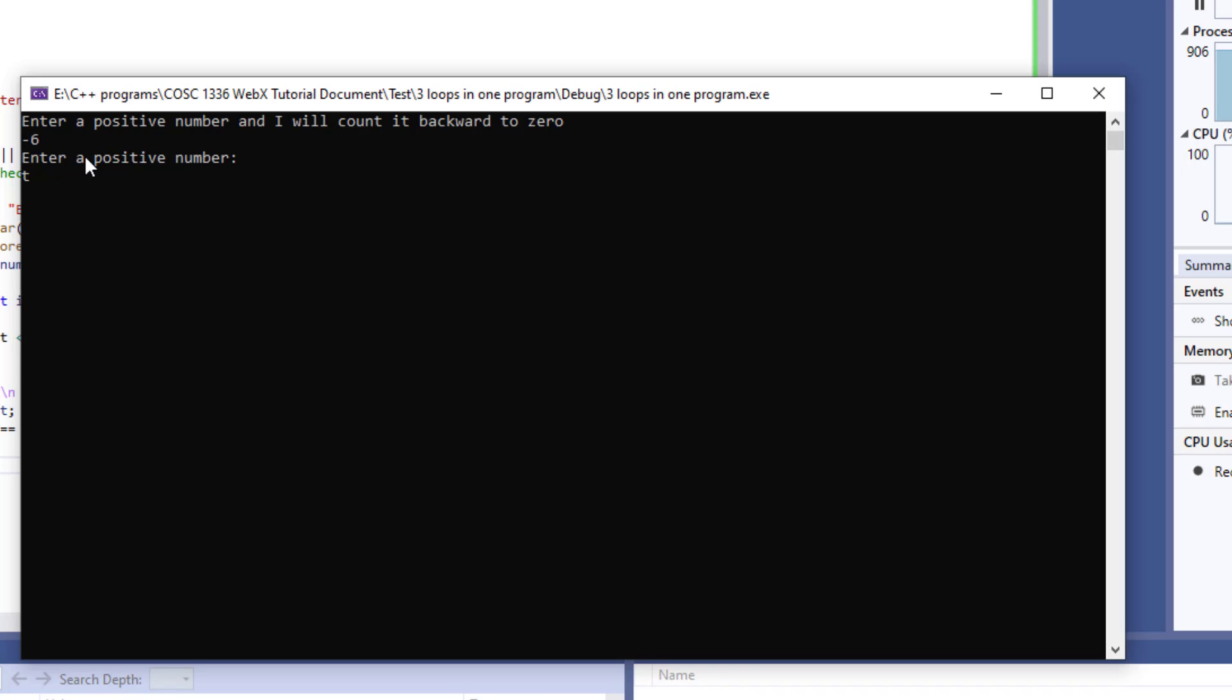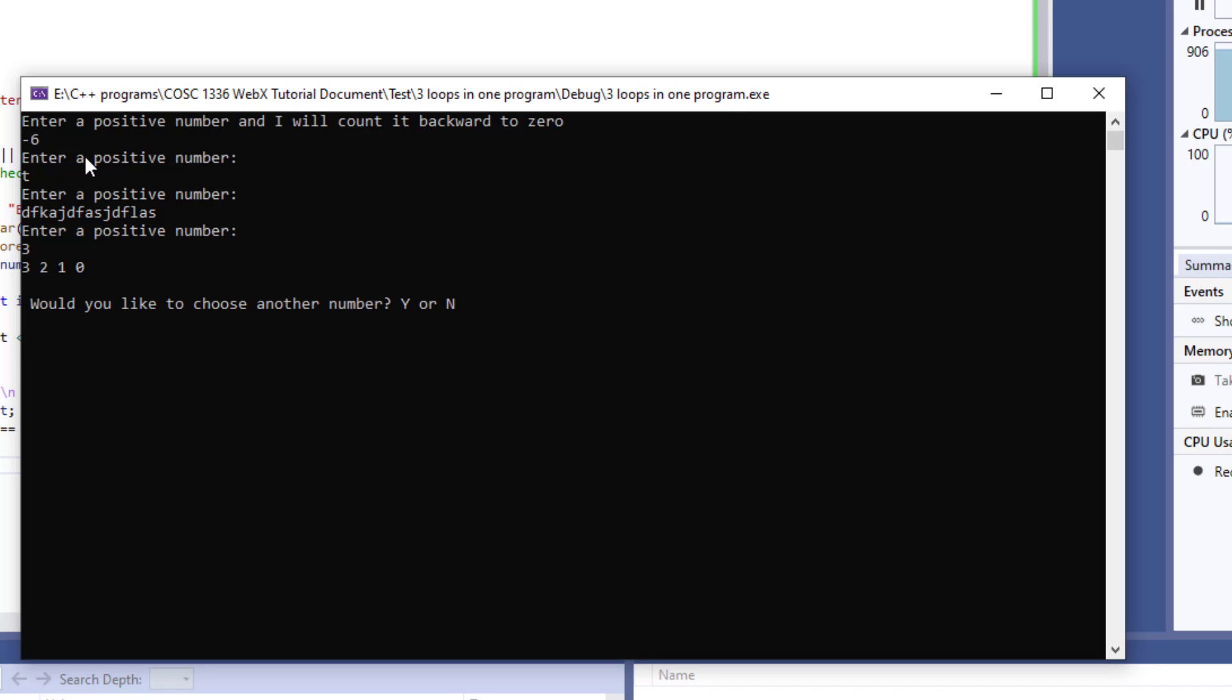I'm going to just enter a character instead once again it's asking me to enter a positive number I'm just going to enter gibberish. It's going to ask me to enter a positive number now at this point I'm going to start by putting three the one that we just used as an example a couple slides ago and it's going to count it down to zero.